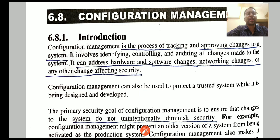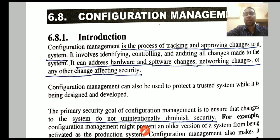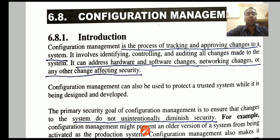Hello students, welcome to the next lecture of network security. We are dealing with the last unit of network security. In the last lecture we talked about CASE tools, their advantages, disadvantages, and the architecture of CASE tools. We saw that there is a layer in the CASE tool architecture with functions to provide configuration management. So we'll have to study configuration management in detail. Let's talk about configuration management today.